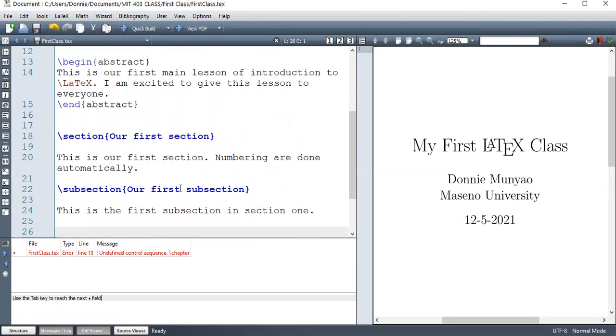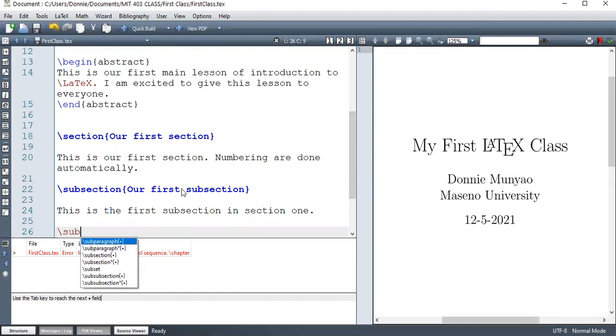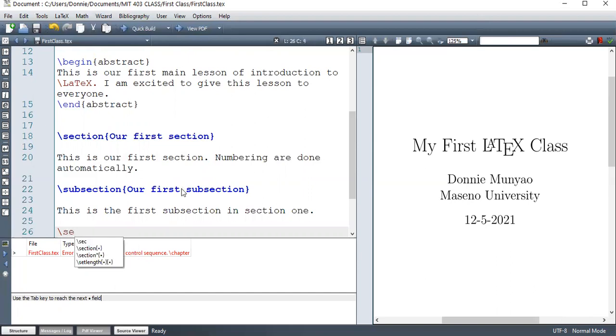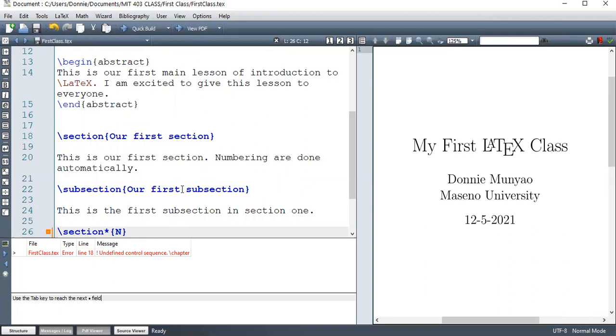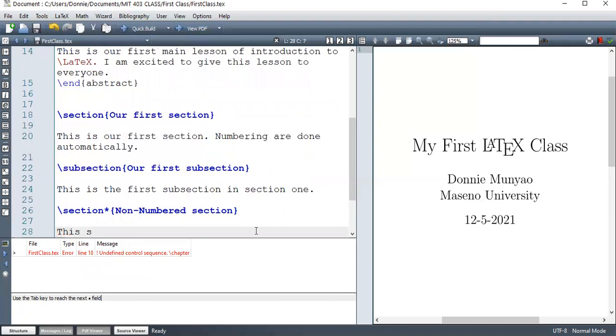We also have a sub subsection. And we also have subsection with a star. Section star, subsection star. And when you have a section star or subsection star or sub subsection star, it means they are not numbered. The sections will not be numbered. So this section is not numbered.